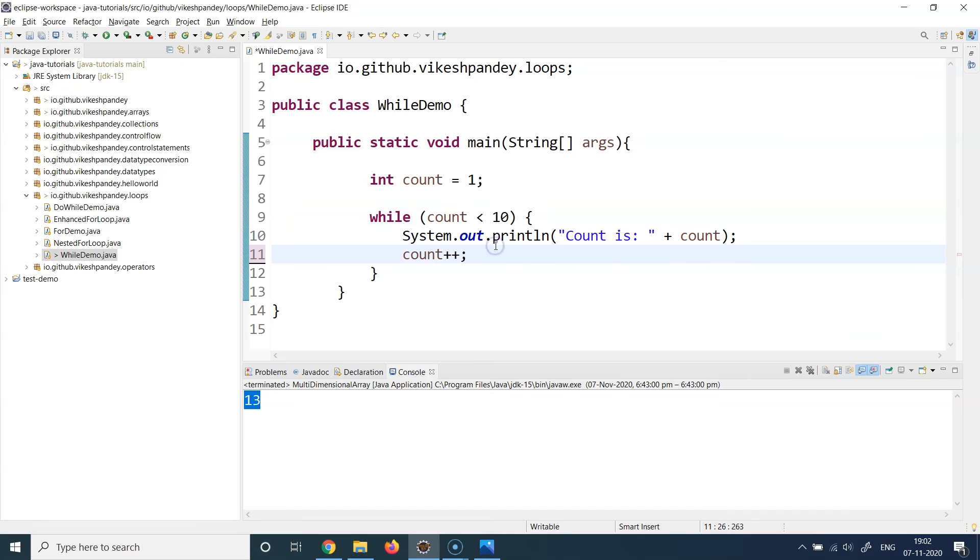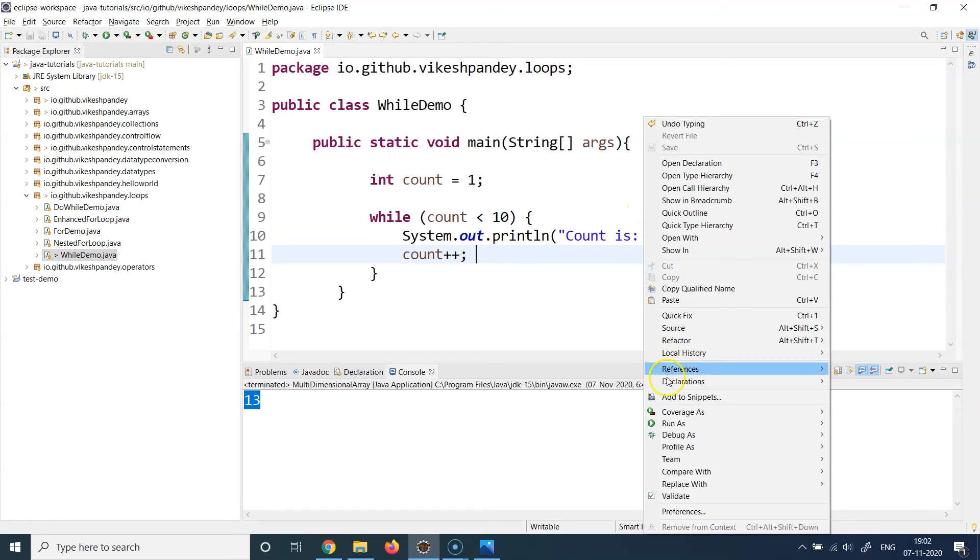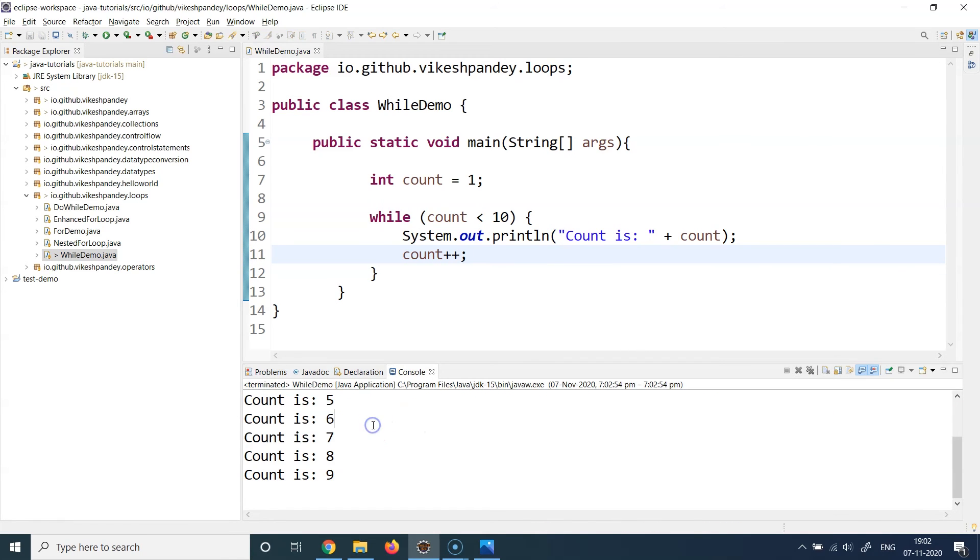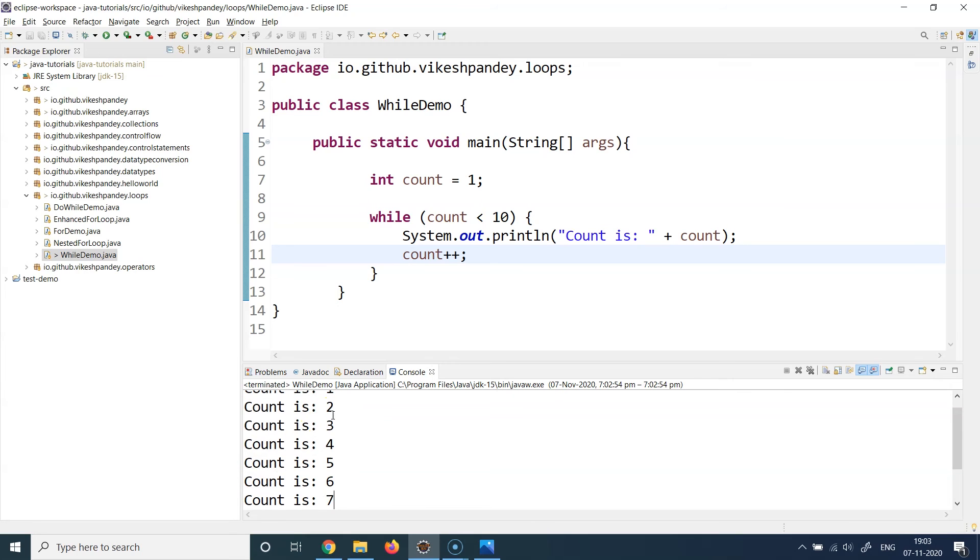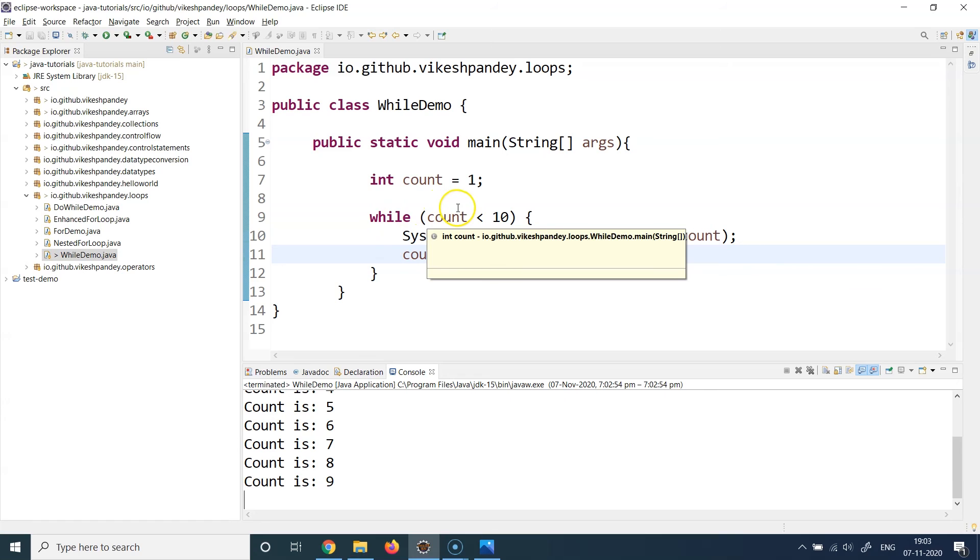So if we run this program now, let's observe the output. So we can see here this particular statement is printed for one, two, three, four, five, six, seven, eight, nine, and that's it.